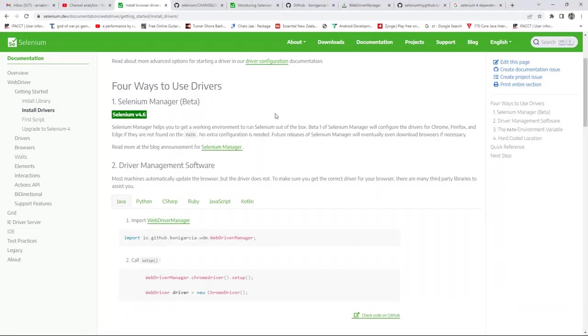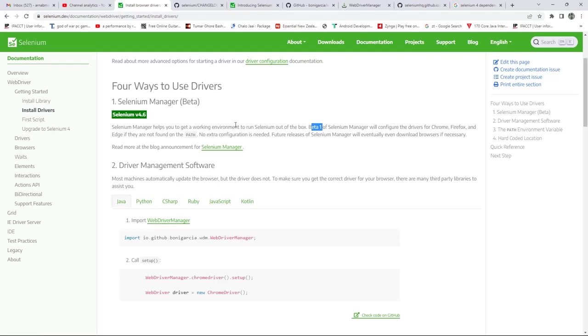If you go to the Selenium documentation, this is the Selenium documentation. Very recently in the last version of Selenium, they have released this beta version. This is a beta one version. You can see that one. And it's only available from Selenium version 4.6 or greater. They have already mentioned these things.